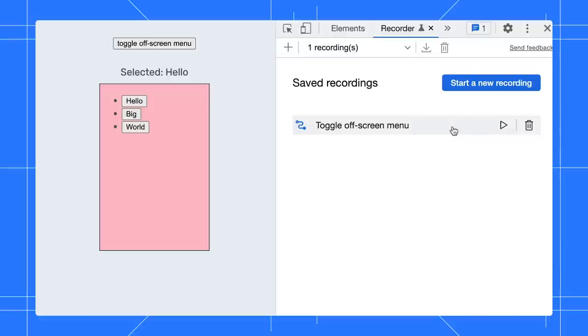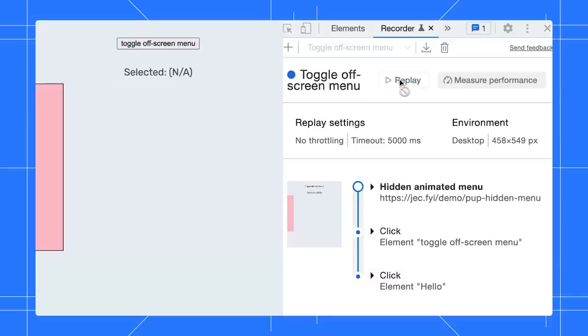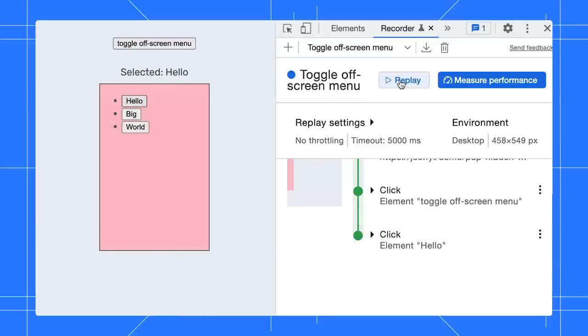Previously, the replay would fail at the last step because the menu item is still sliding in and not visible in the viewport yet. Not anymore.